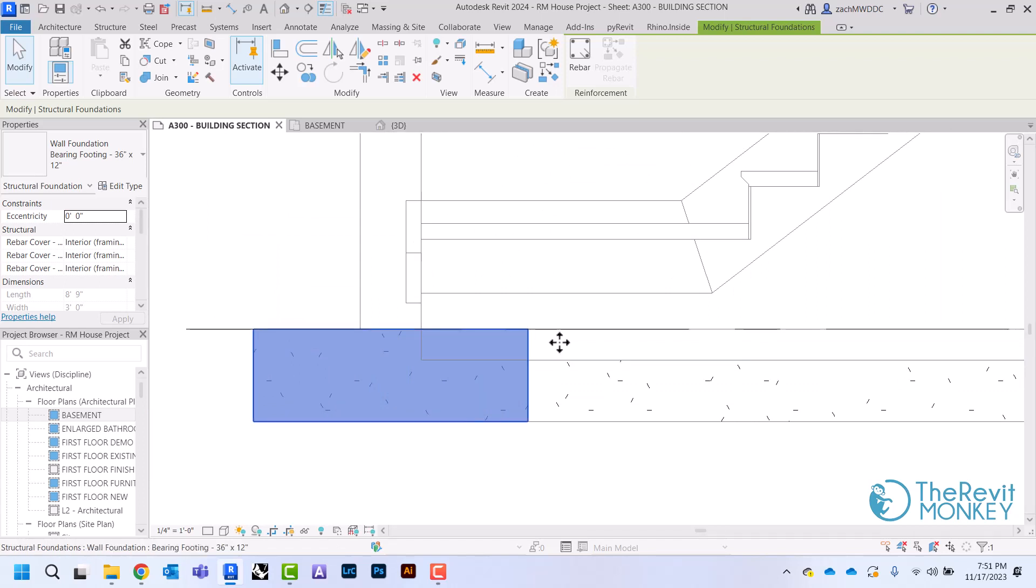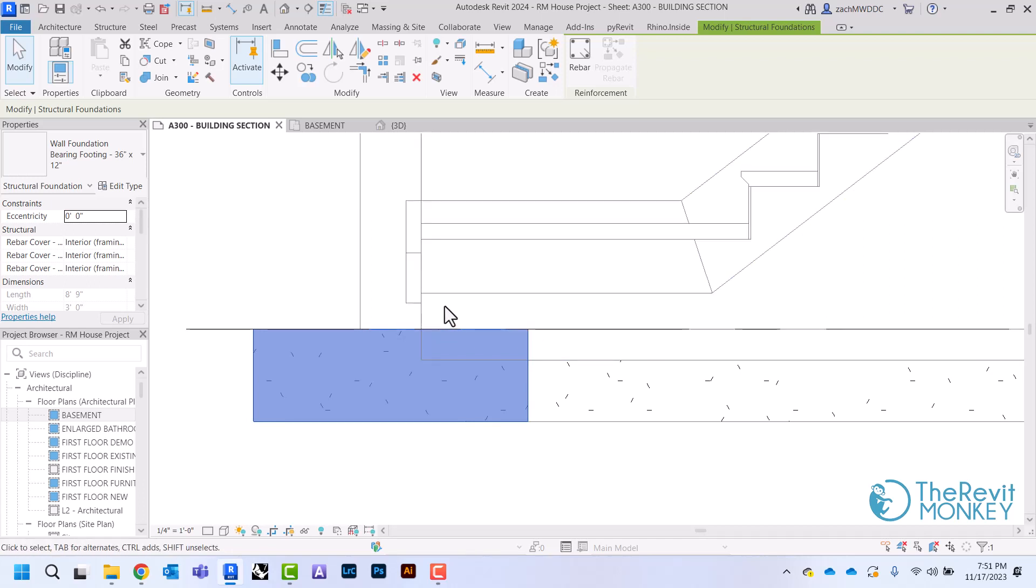So what I need to do is I'm going to adjust my foundation walls to go down another four inches so that that footing sits below my floor.